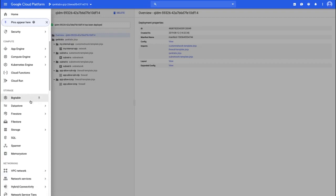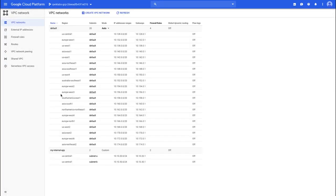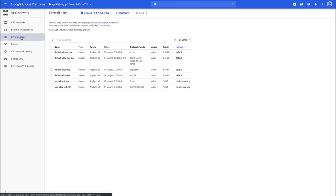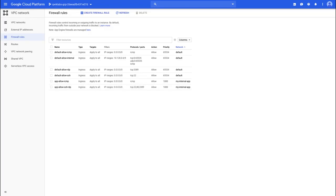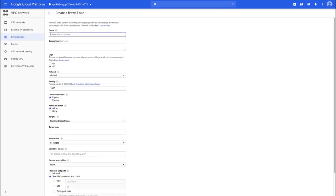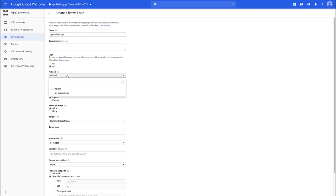That's what the lab instructions actually mention. The default network is already there, along with the extra network with two subnets and some firewall rules allowing ICMP, SSH, and RDP. Now we're going to create some more firewall rules — one for HTTP and one for the health check. This will be fairly similar to the HTTP load balancer lab, with the big difference being our own network.